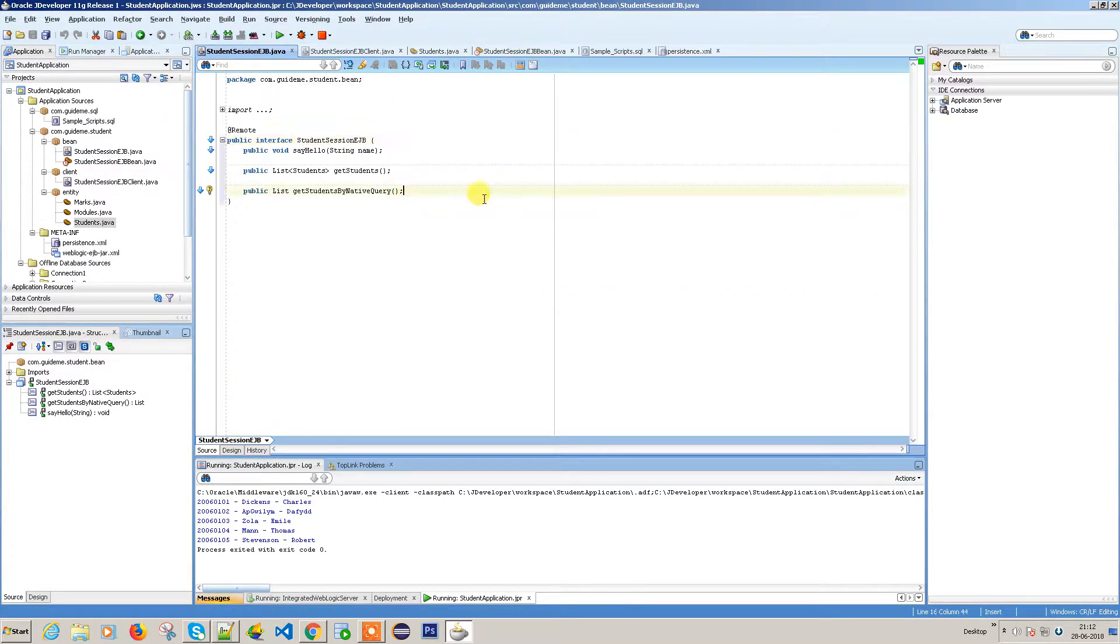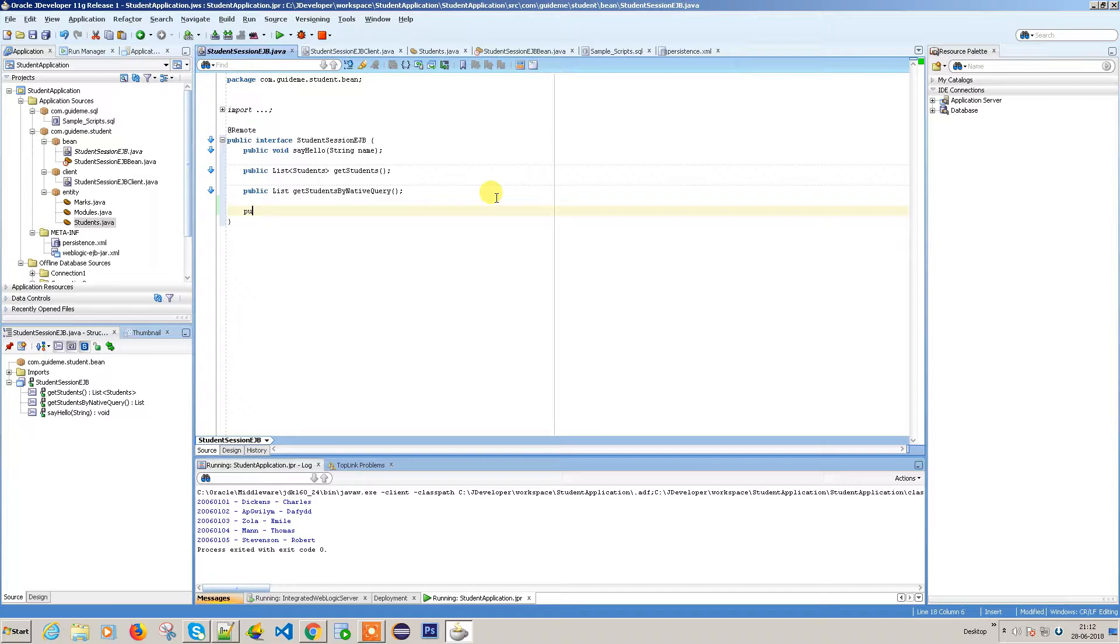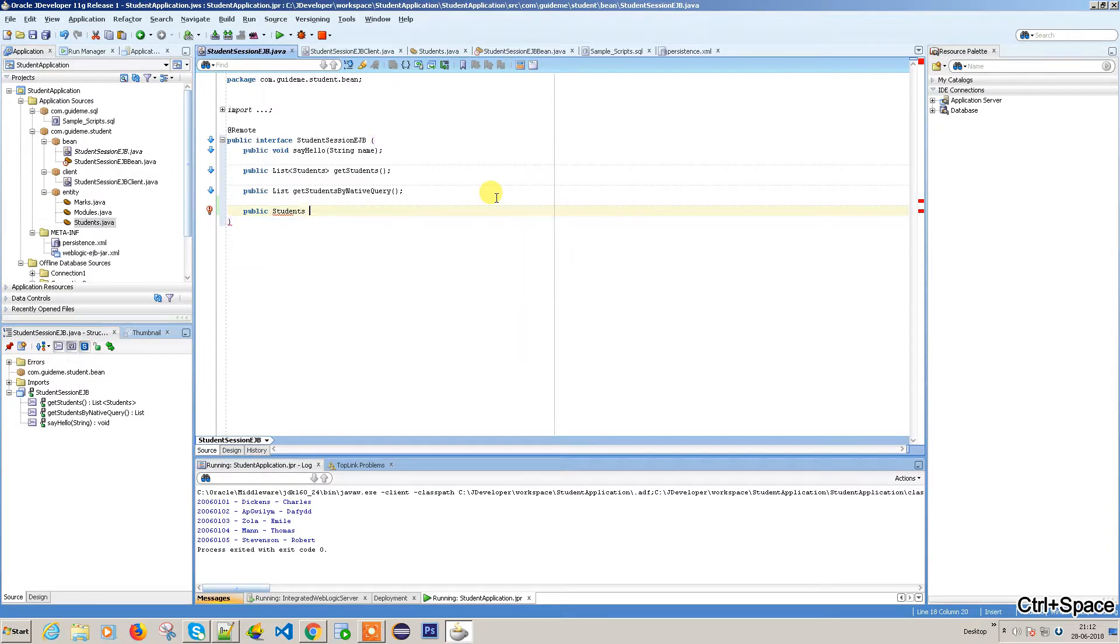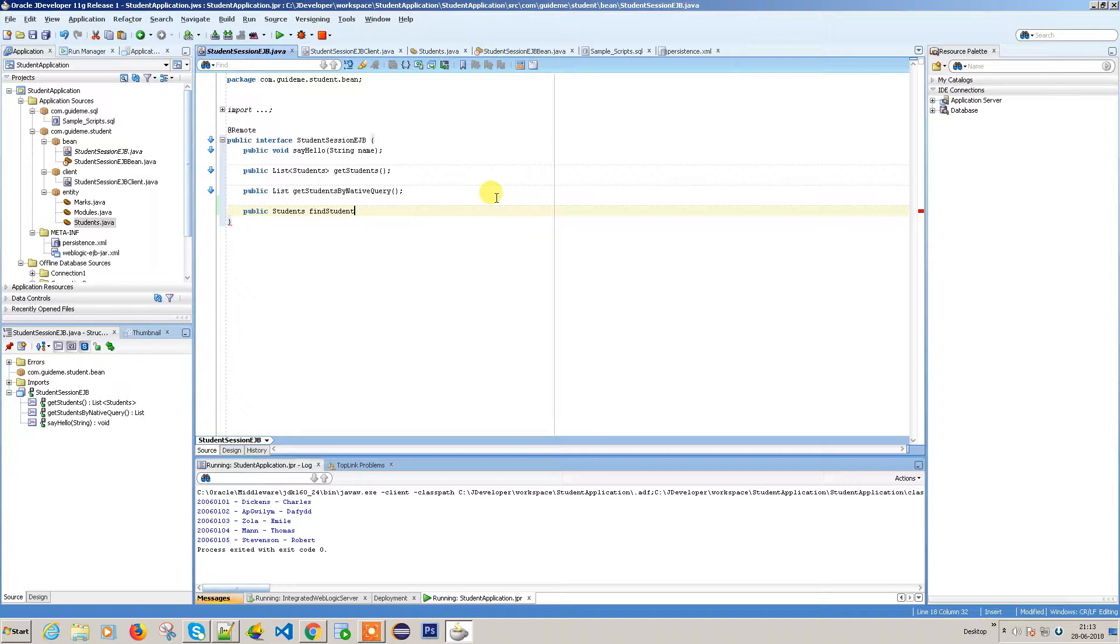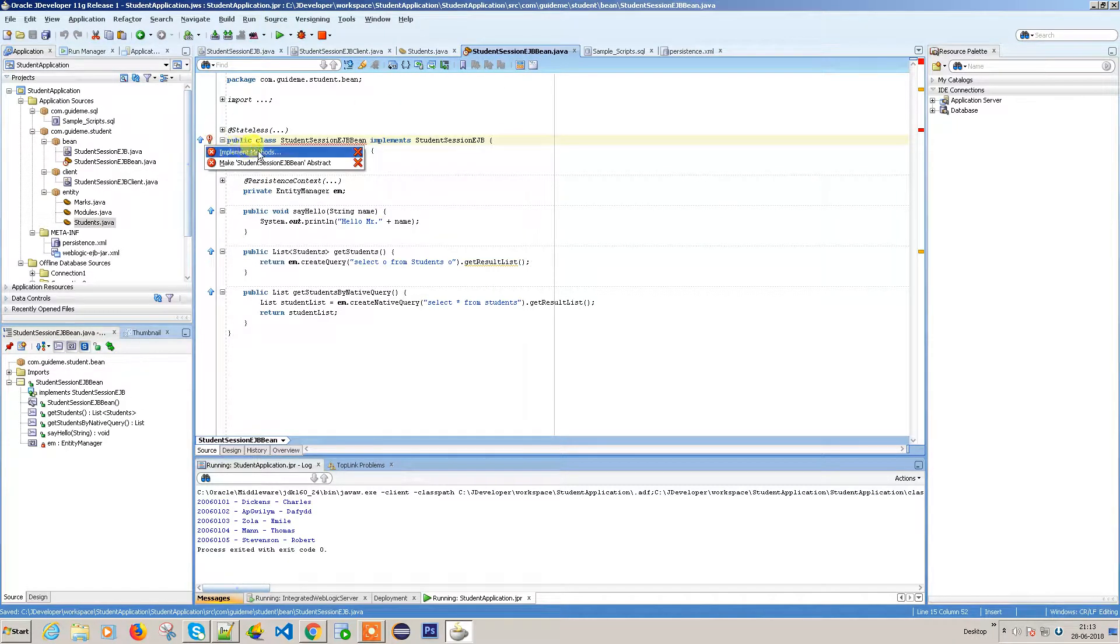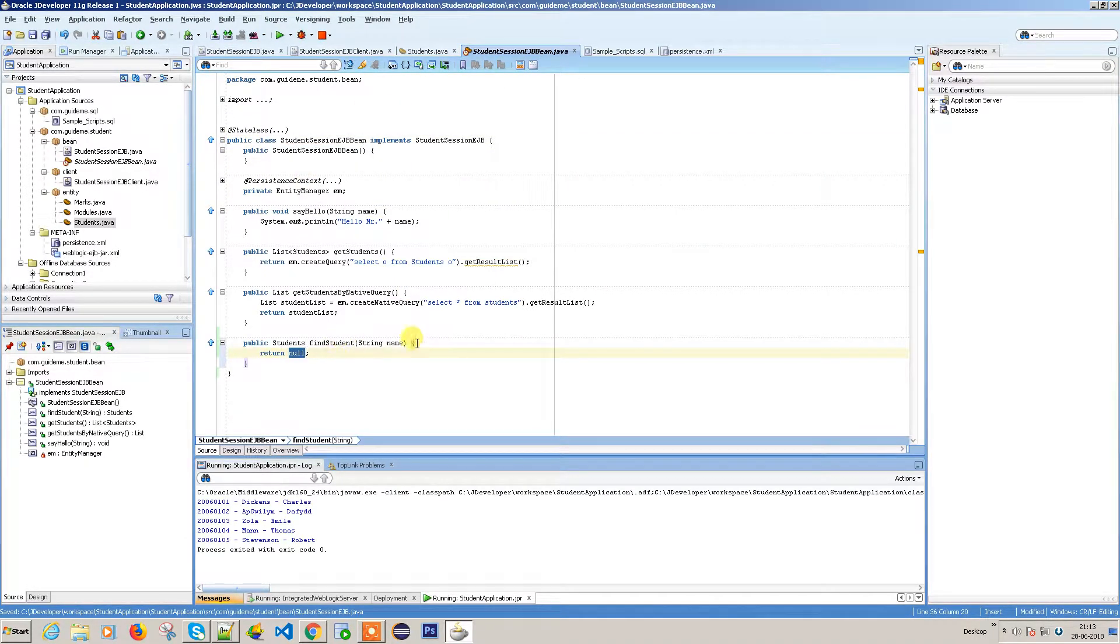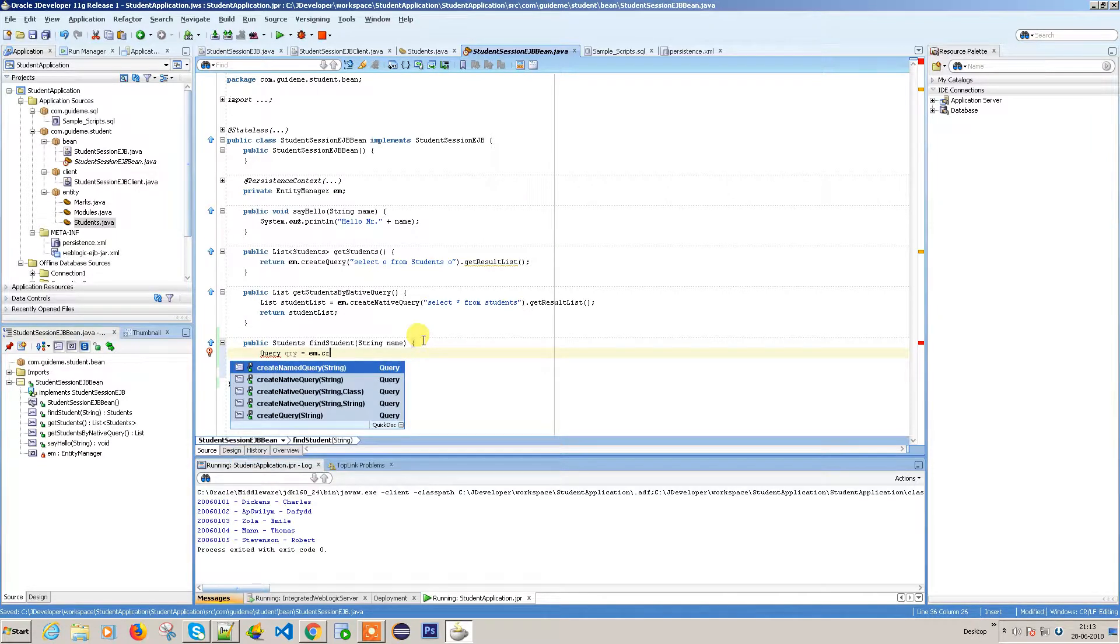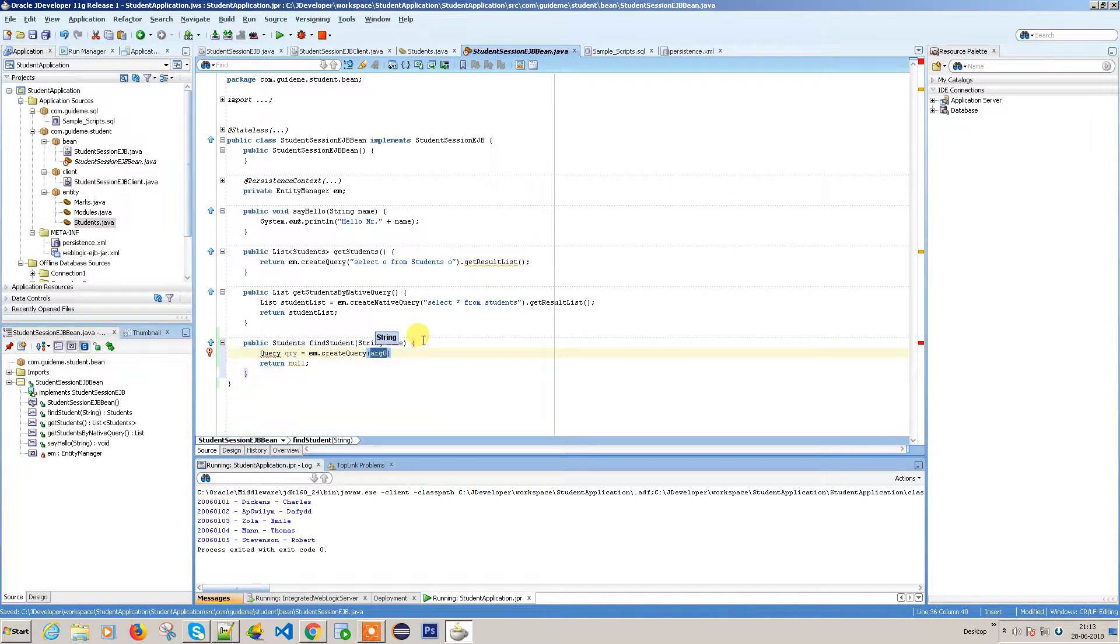public students findStudent with input parameter name. Let's go ahead and implement the method. We need to write a query - query equals em.createQuery, and here you need to provide your query.